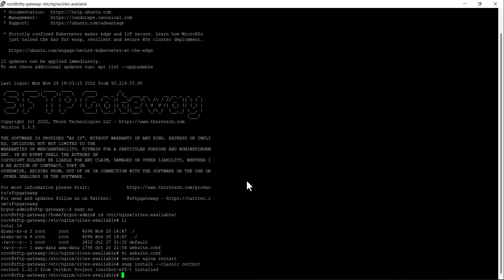Certbot has now successfully installed. To begin the creation of a new SSL certificate, run the command certbot.